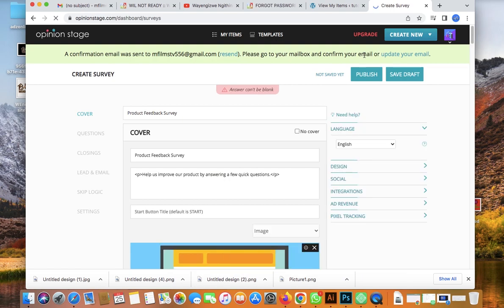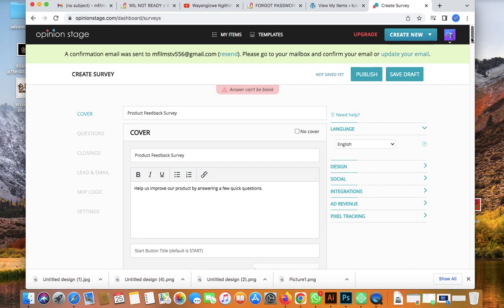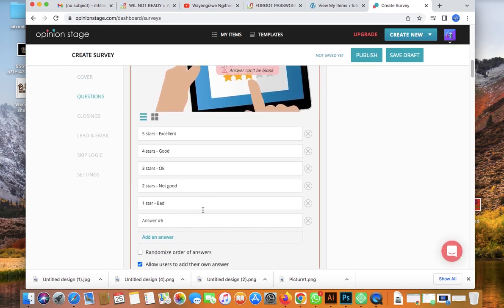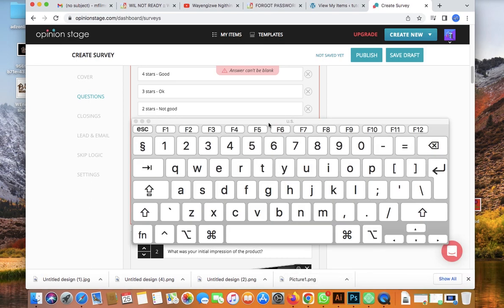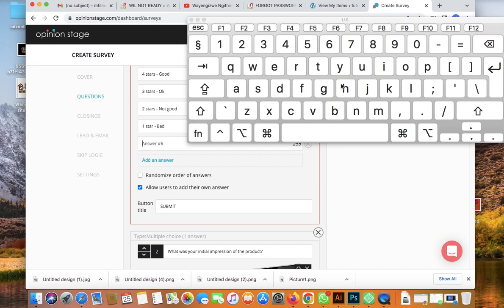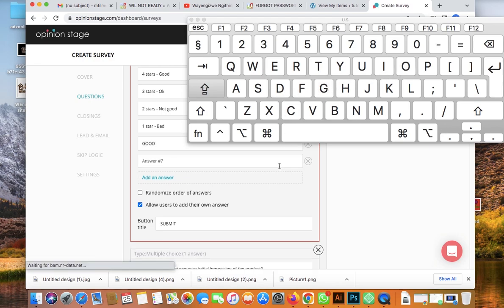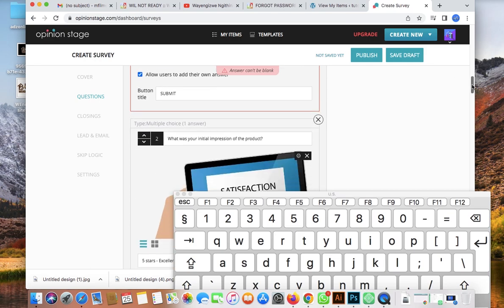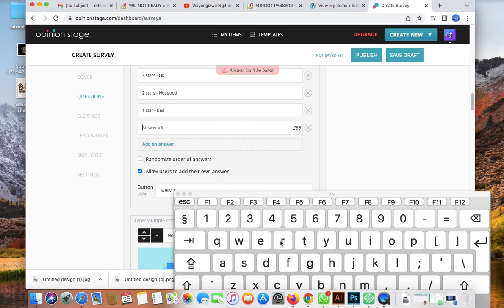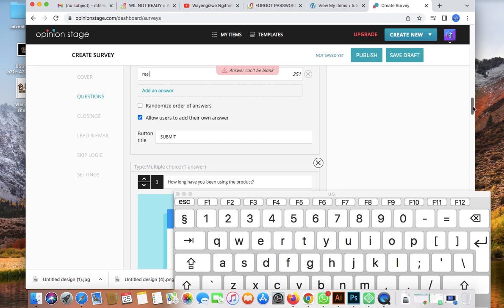Let's say we're happy with our survey and click Publish. But it says answers can't be blank — you must fill in the answers. Let me add a test answer, like 'good', just to see if we can proceed. This is just a template test.